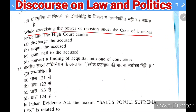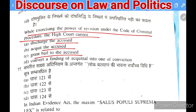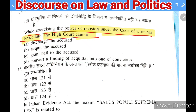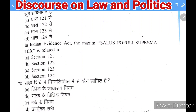Next question: while exercising the power of revision under CrPC, the High Court cannot — (A) discharge the accused, (B) grant bail to the accused, (C) convict the accused, or (D) convert a finding of acquittal into one of conviction. The right answer is D — the High Court cannot convert a finding of acquittal into conviction in revision.